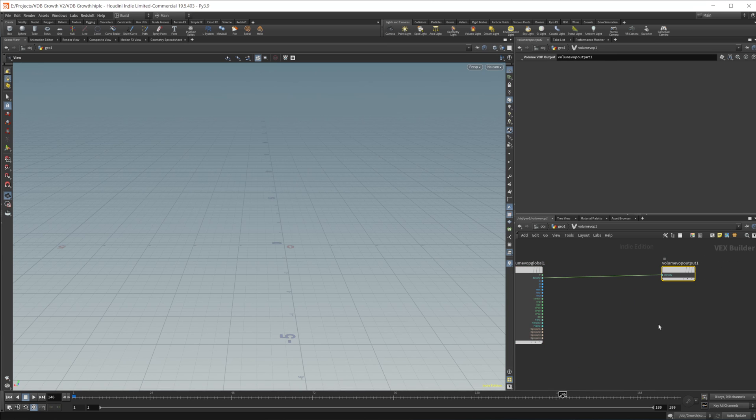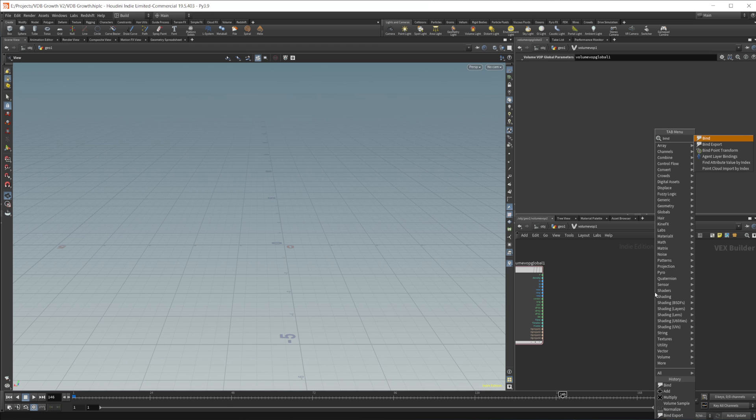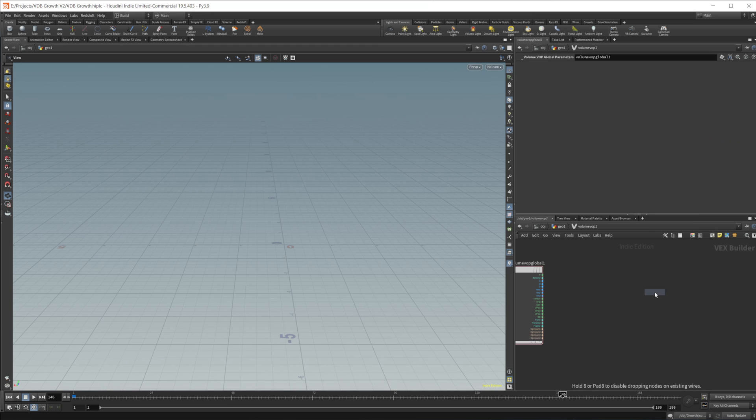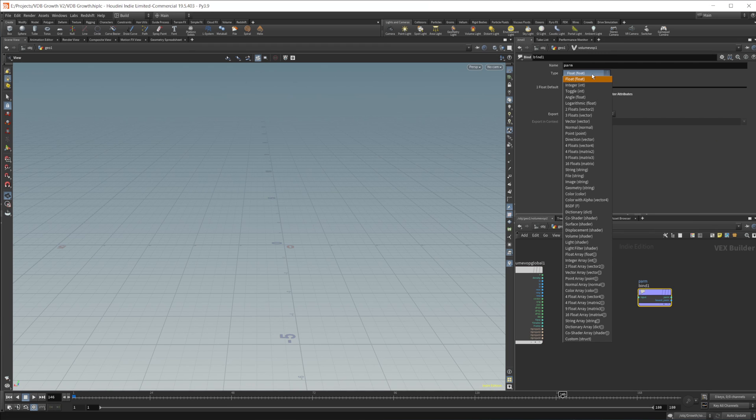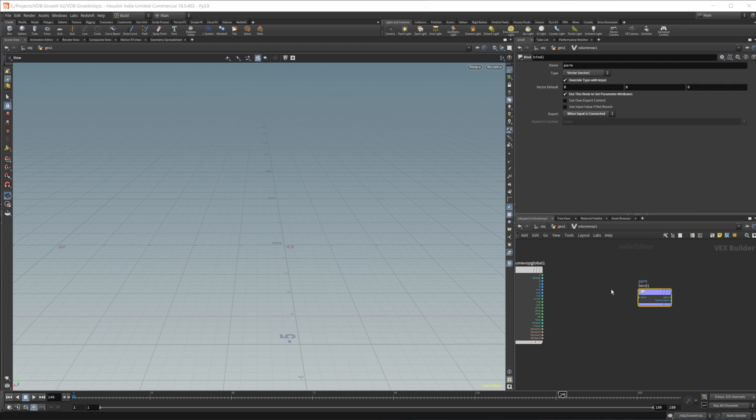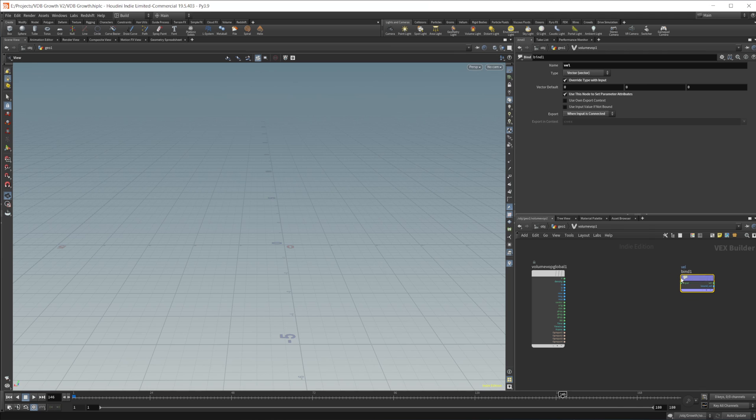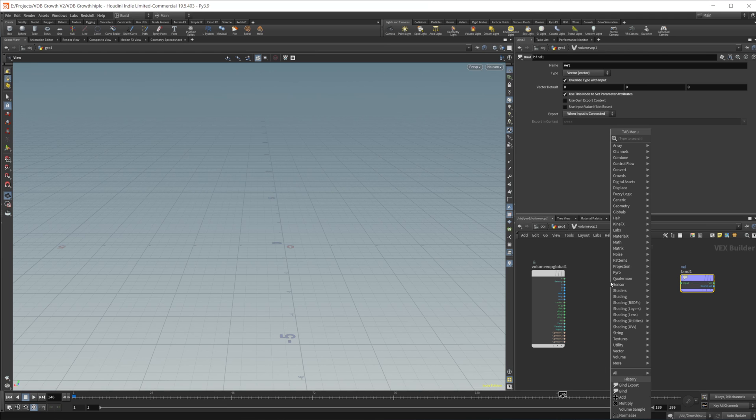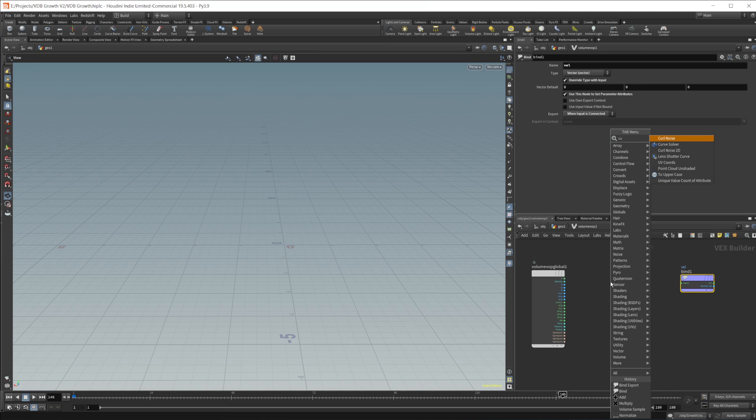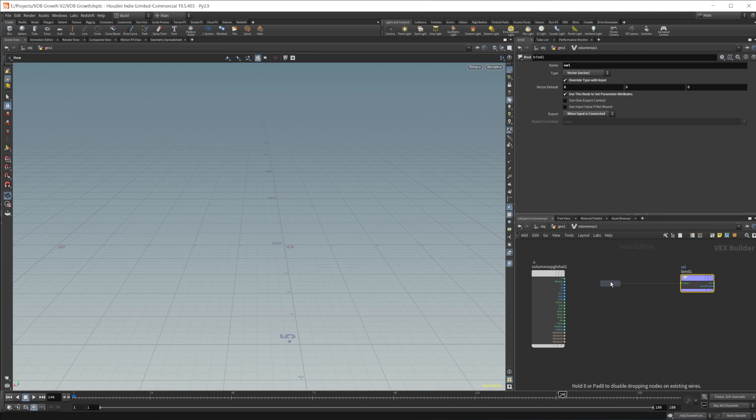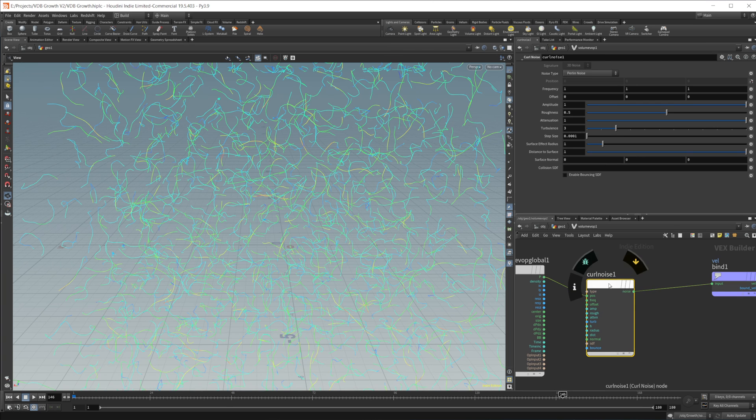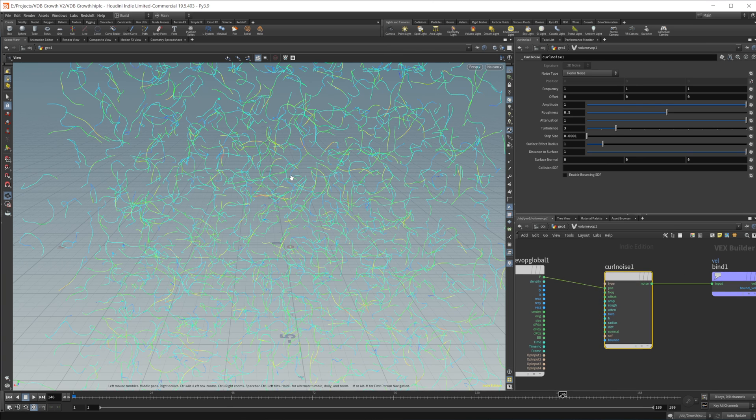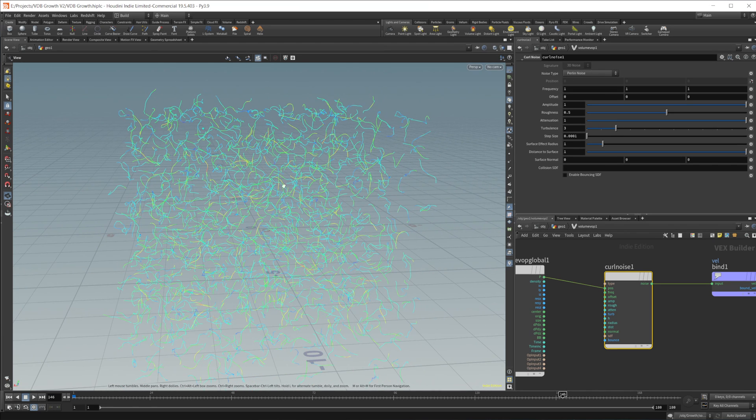So in here, we don't actually need this node. So we'll just delete that. And we want to drop a bind export because we want to export our noise to our velocity vector. So we'll name this VEL. And then we can use whatever noise we want with some little caveats here, which I'll show you here in a second. Let's drop in a curl noise and wire in the position and our noise into our velocity field. And this gives us our velocity and our visualization.